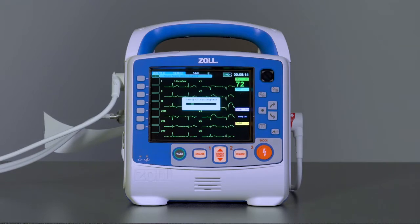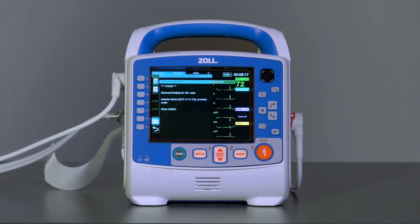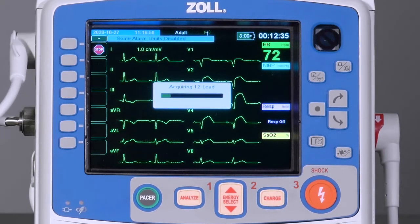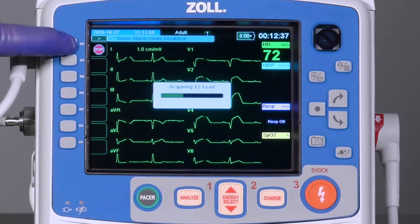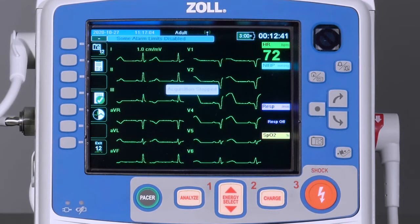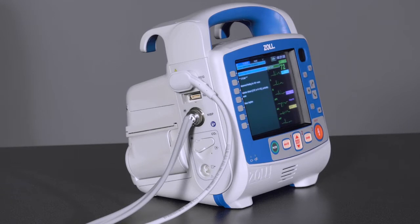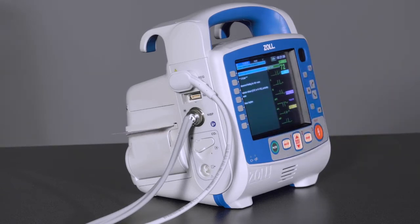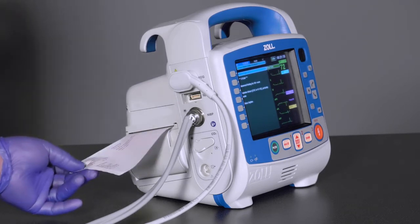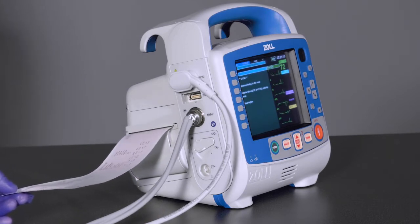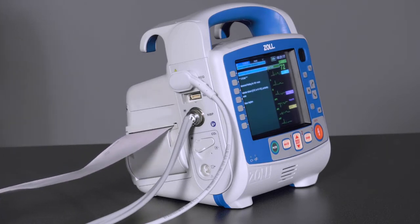It will take 10 seconds to acquire a 12-lead ECG. If needed, a stop key is available during the acquisition, which will cancel the acquisition. Once the acquisition is complete, the X-Series Advanced will save the 12-lead, provide the Innovize Algorithms interpretive statement, display the interpretive statement on the screen, and, if configured to do so, begin to print a copy of the 12-lead ECG.